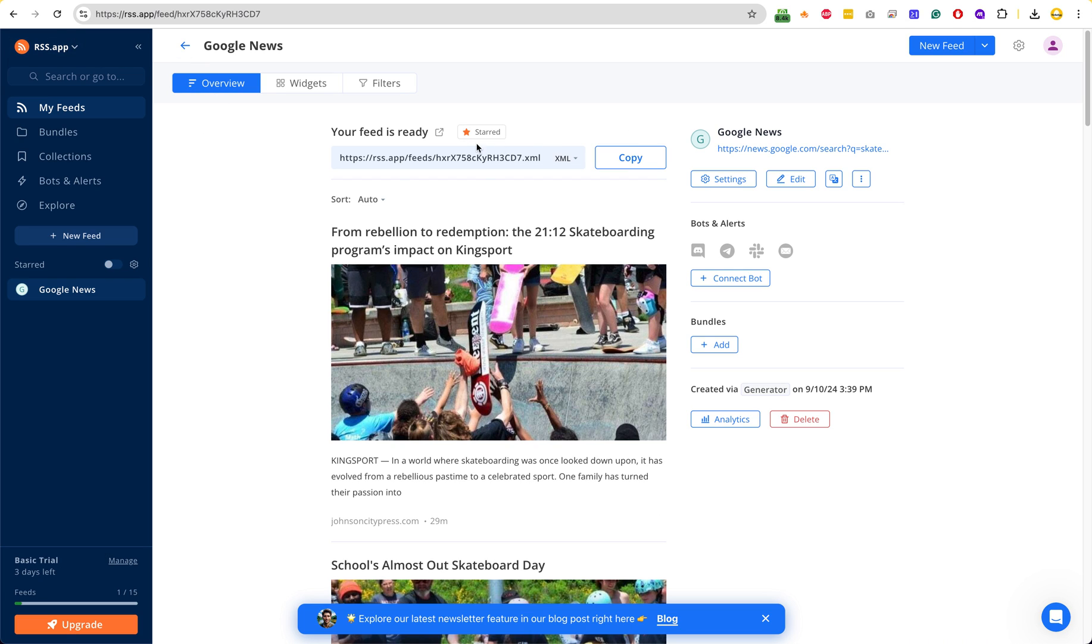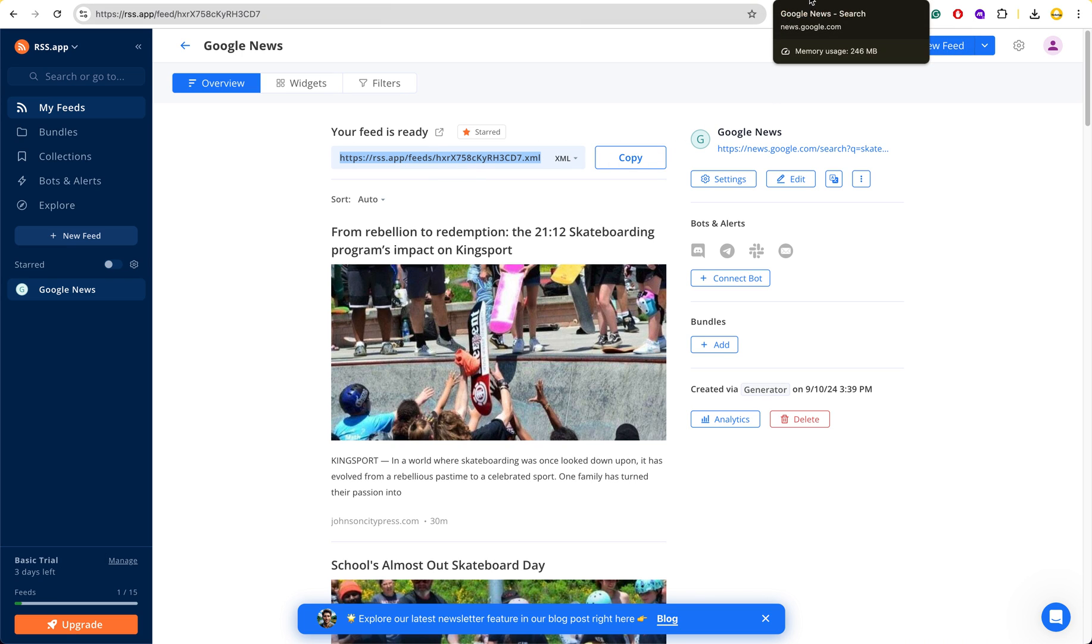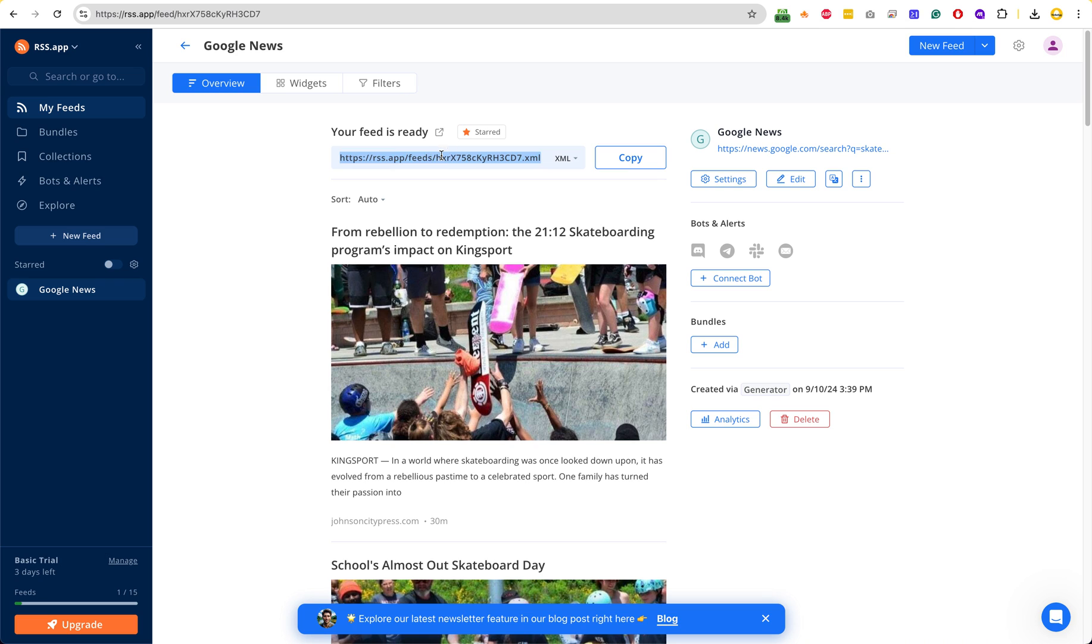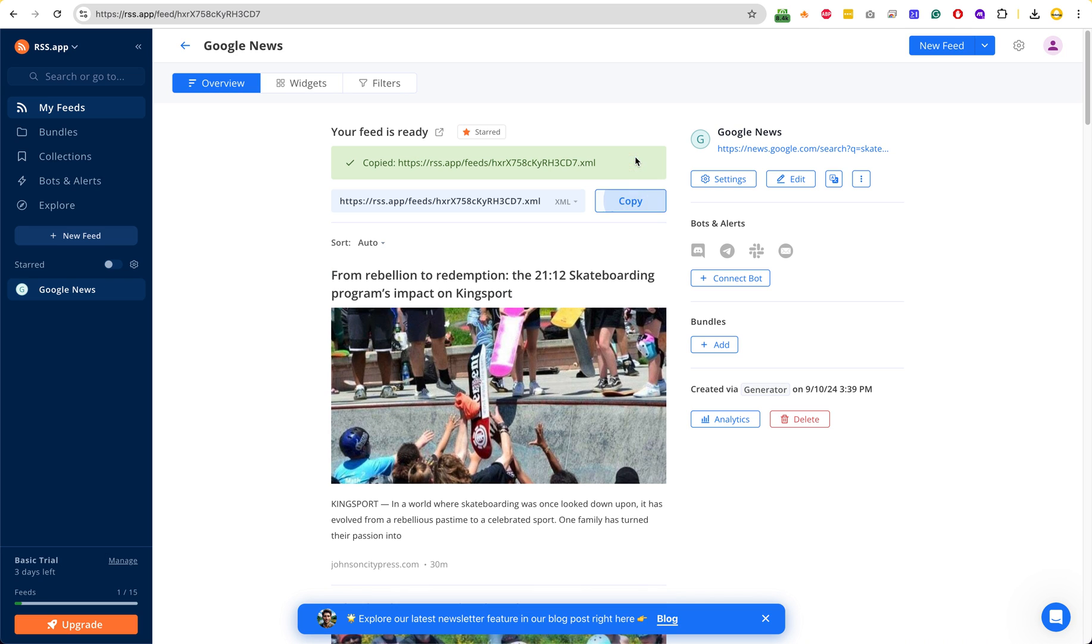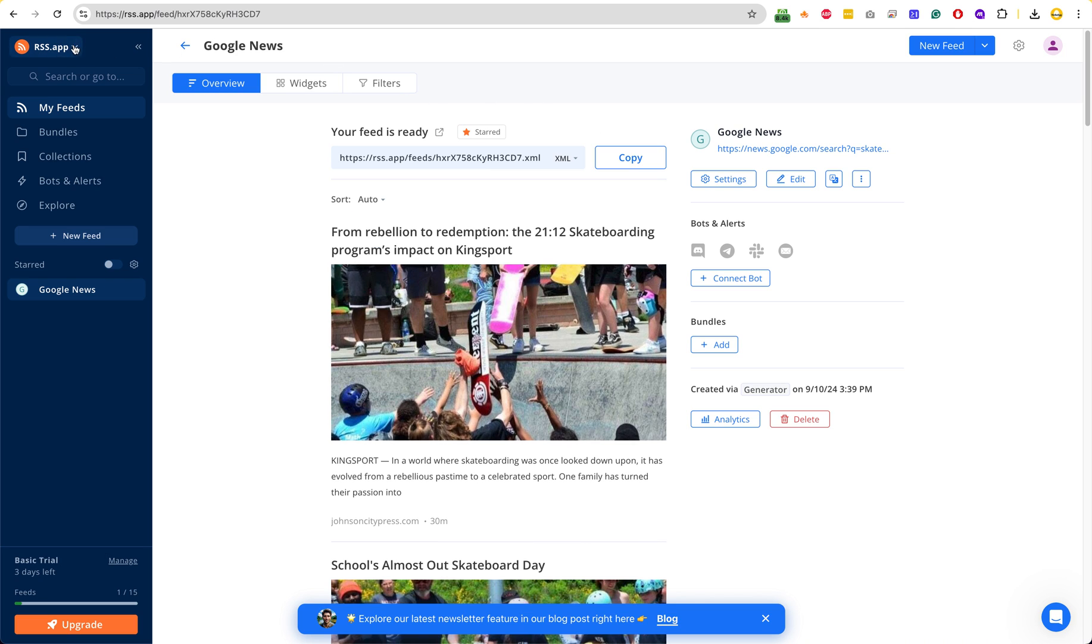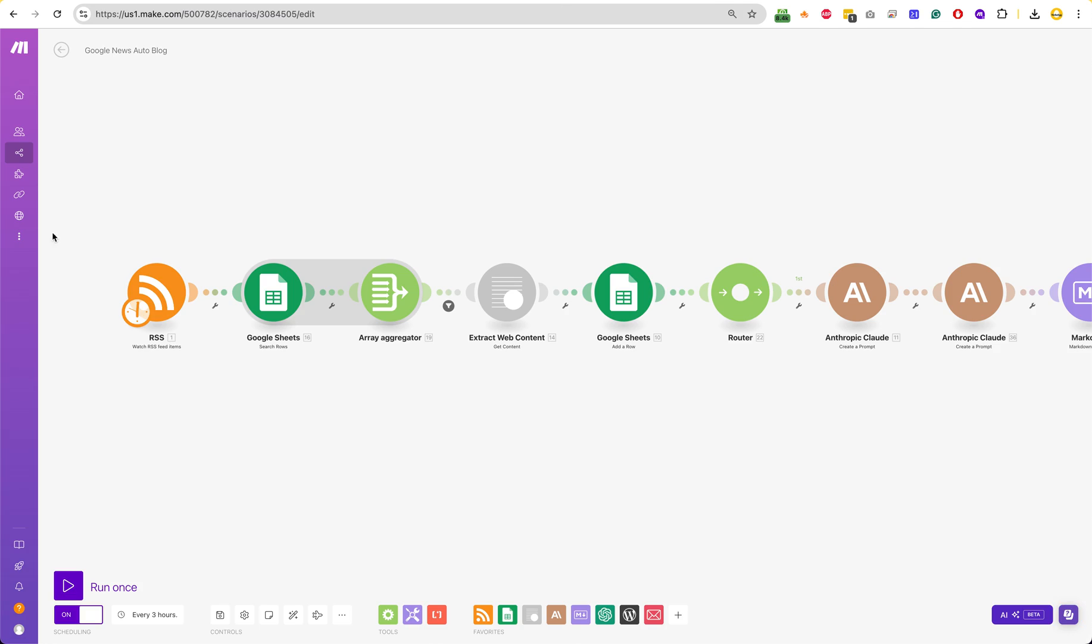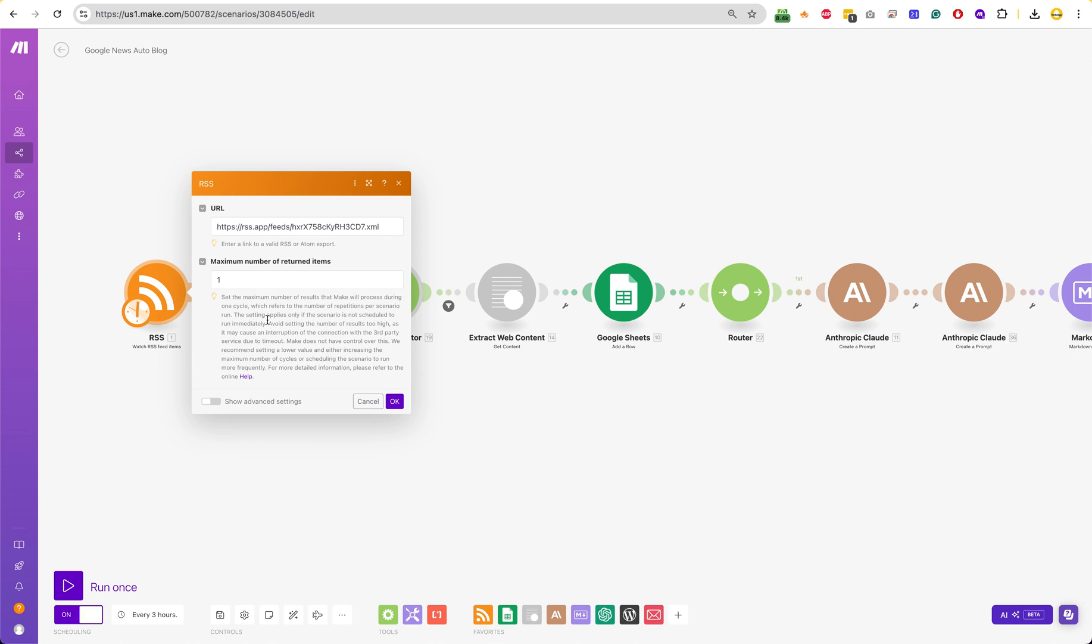And then after you create an account, it will ask you, what feed do you want to make? And then in the new feed, you would enter your Google News URL, and then it will take a second. It takes like a minute to create the feed somehow. I don't know why it takes so long. And then it will say, here's your URL, and there you go. Then you can copy that URL from rss.app. And then you can go over to here, and in this module, you will paste that.